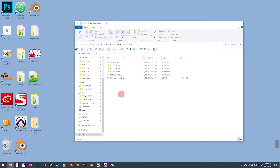Hello and welcome to the first part in a series of video tutorials on my NBA 2K20 Cyberface Conversion Tool. This first part is all about guiding you through the initial setup and going over a couple of important things prior to using the tool.